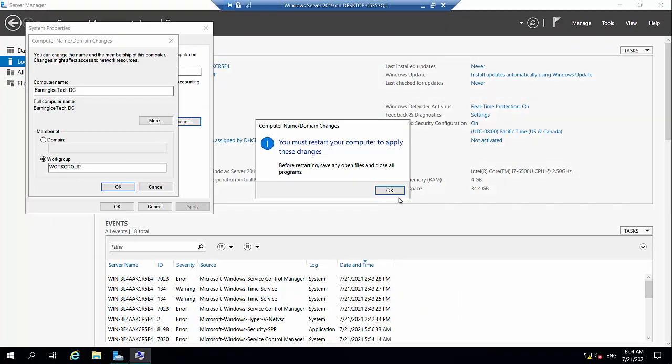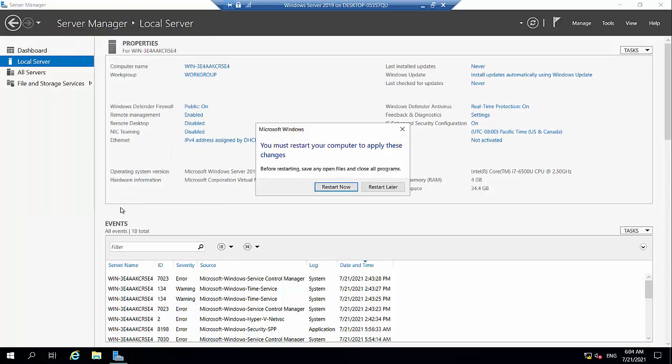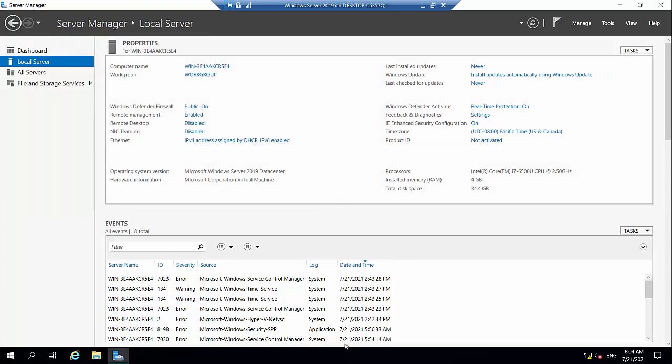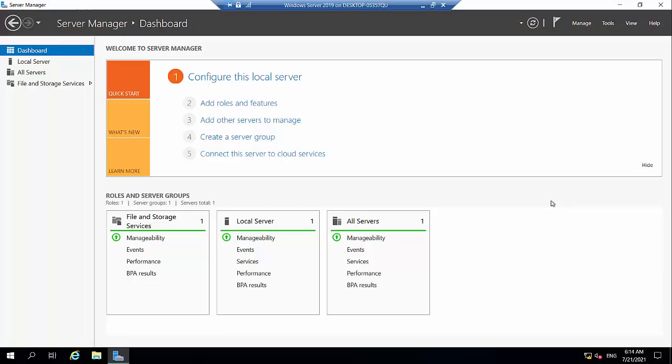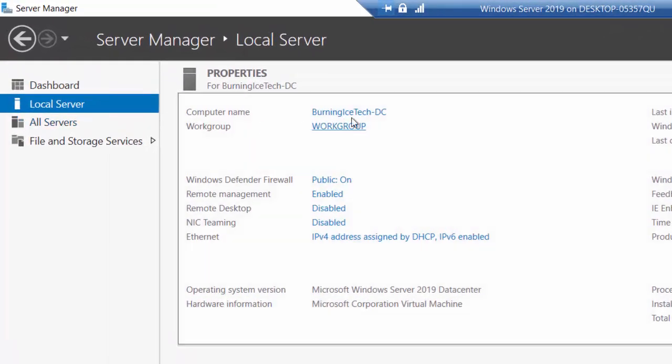So as soon as this machine restarts I'm going to do a time lapse for you guys. A few moments later. All right folks here we are back. In the meantime I actually went and made myself a cup of coffee so it was actually quite a few moments later. So let's go check it out. Local server and there we go. Name has been changed so no longer win dash and a bunch of random numbers and letters. It's just burning ice tech dash DC or whatever you chose in your specific environment. So another thing we need to go and do now is obviously IP address.